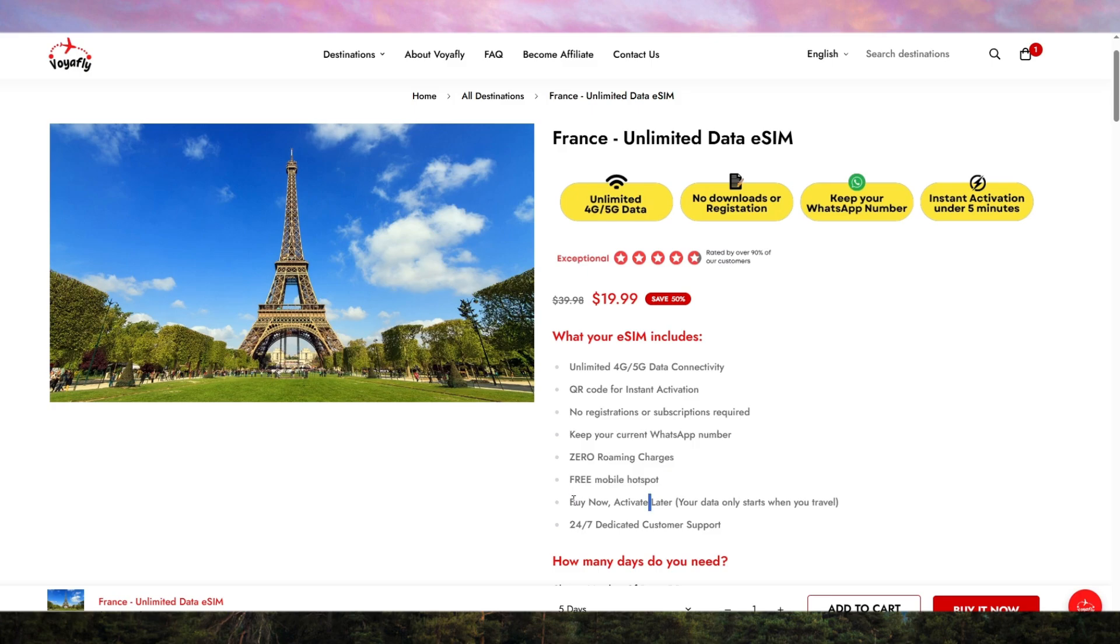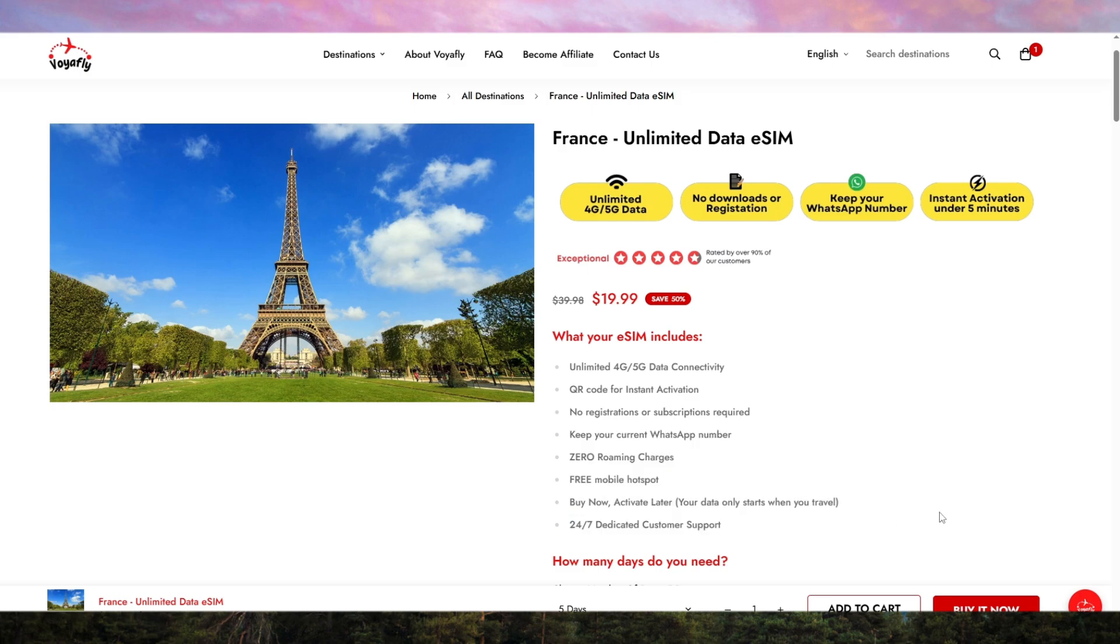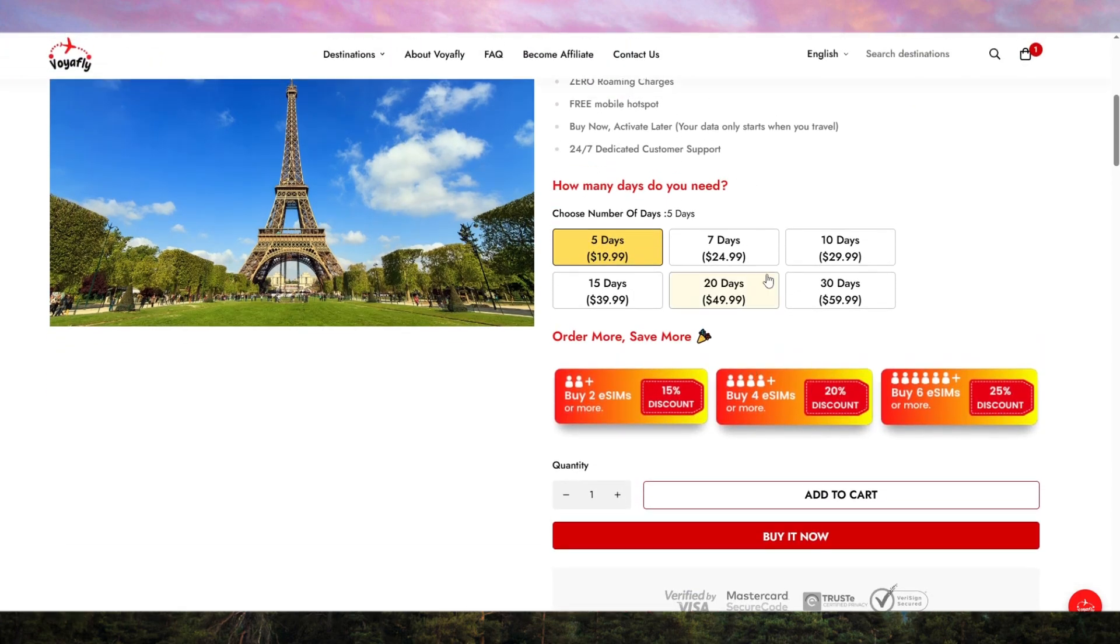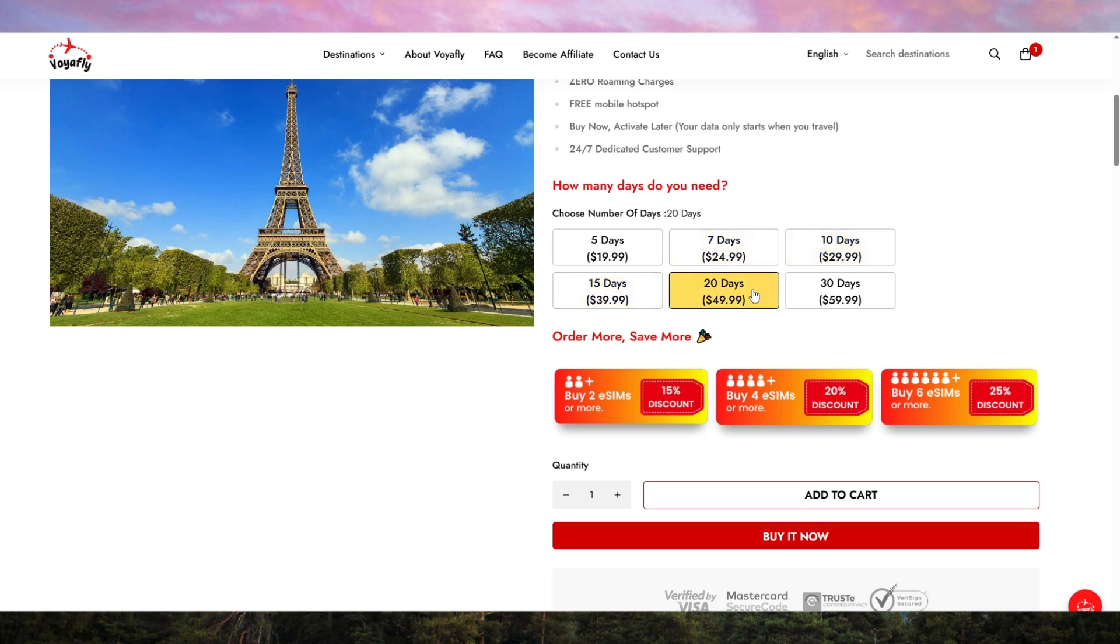First off, Voyafly is tailored specifically for travelers who need fast, reliable, and easy-to-use mobile connectivity without the hassle of SIM cards. Whether you're a tourist, digital nomad, or business traveler, Voyafly's eSIM makes sure you stay connected the moment you land in France.